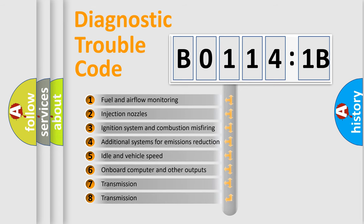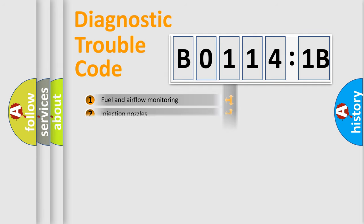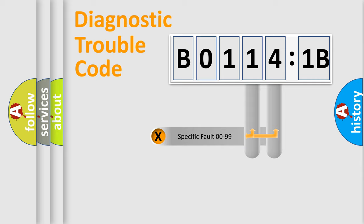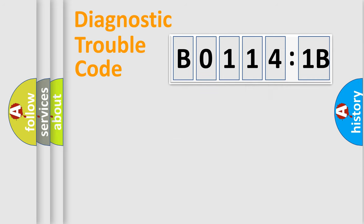The third character specifies a subset of errors. The distribution shown is valid only for the standardized DTC code. Only the last two characters define the specific fault of the group.